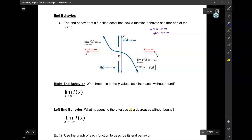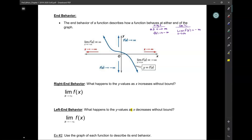In calculus, we have another notation — it's a limit. In Algebra 2 we write it one way; in calculus, we say: the limit of F of X as X approaches infinity is negative infinity. These two give you the same information. In both cases, as X approaches infinity, F of X approaches negative infinity.